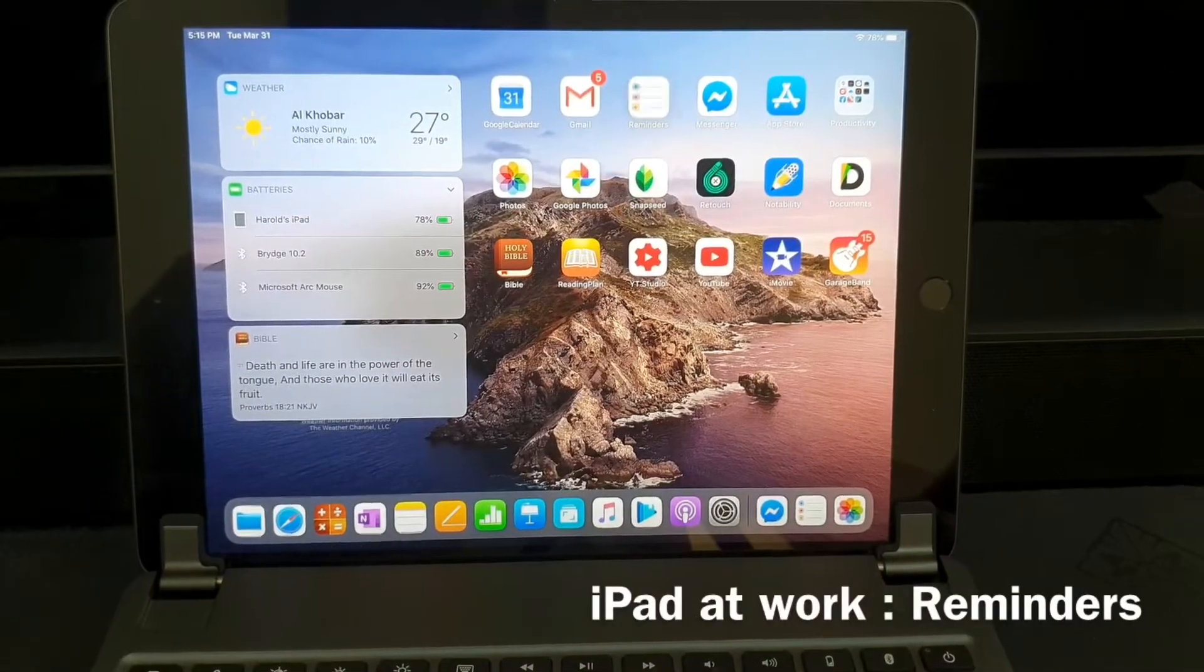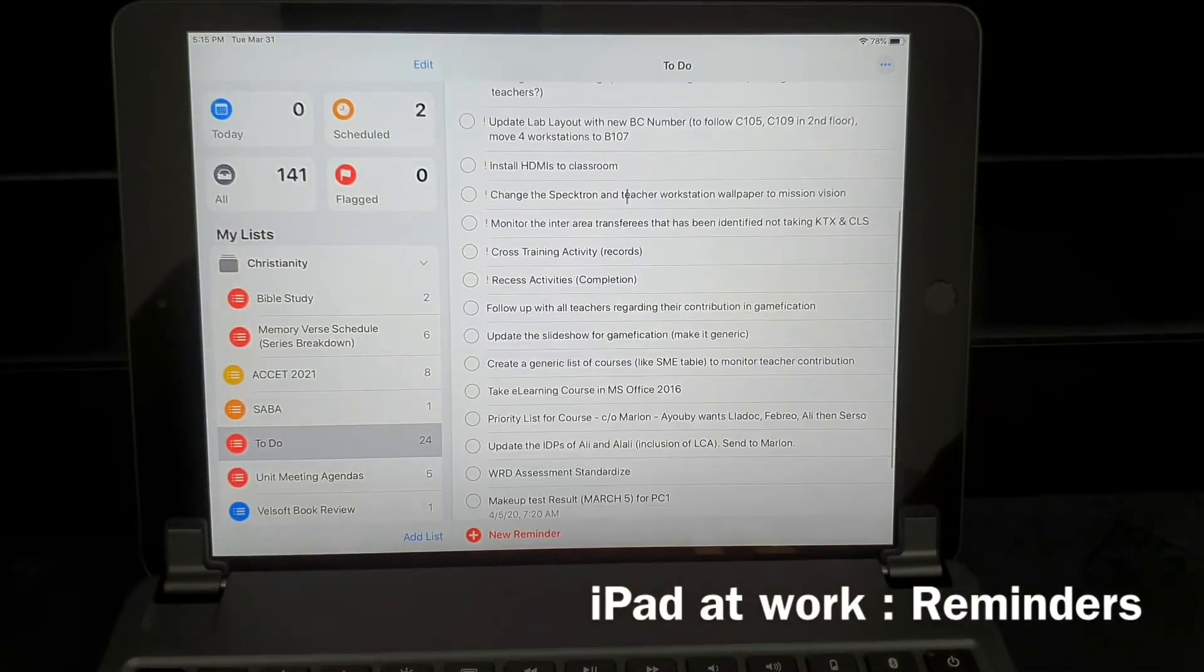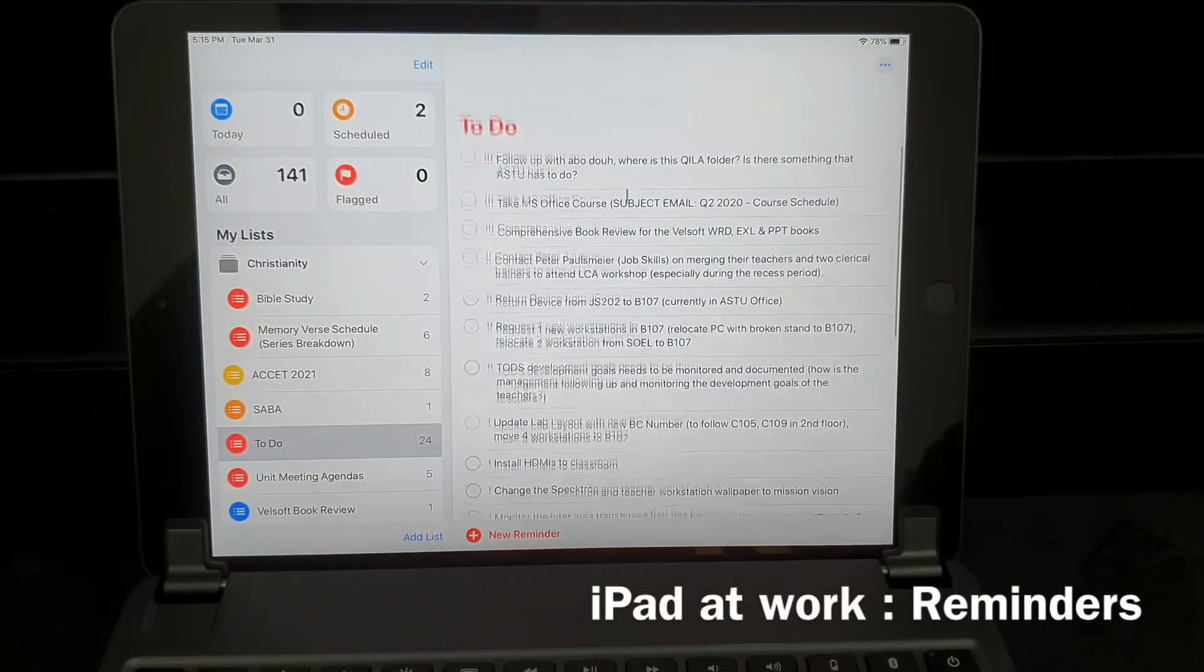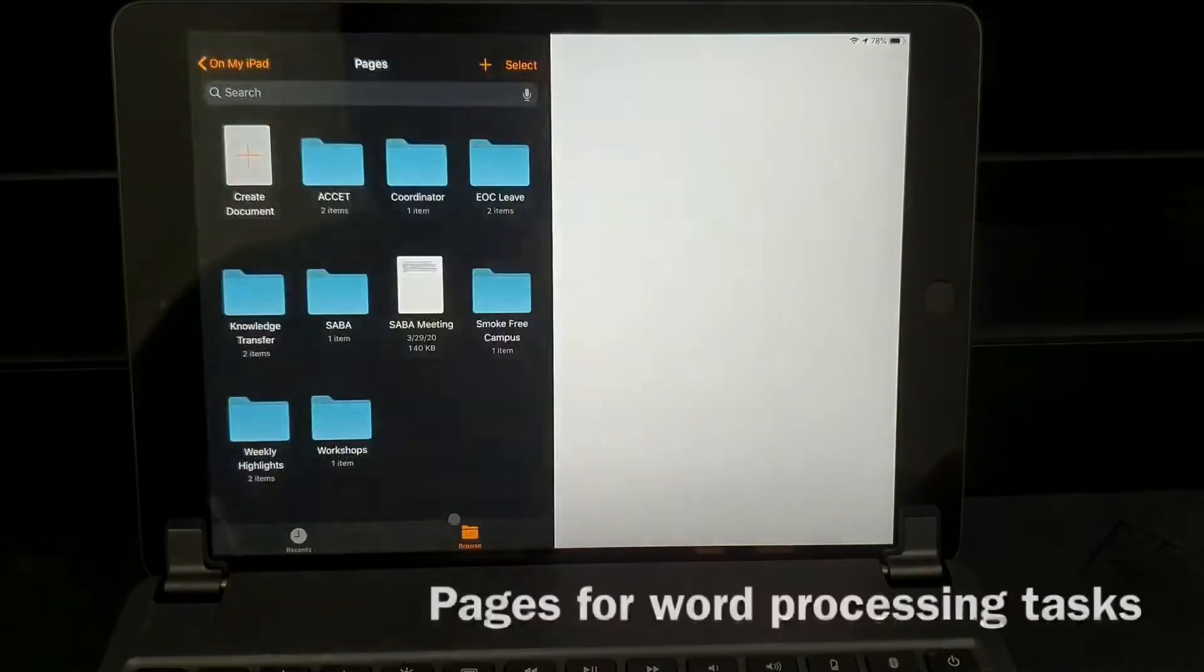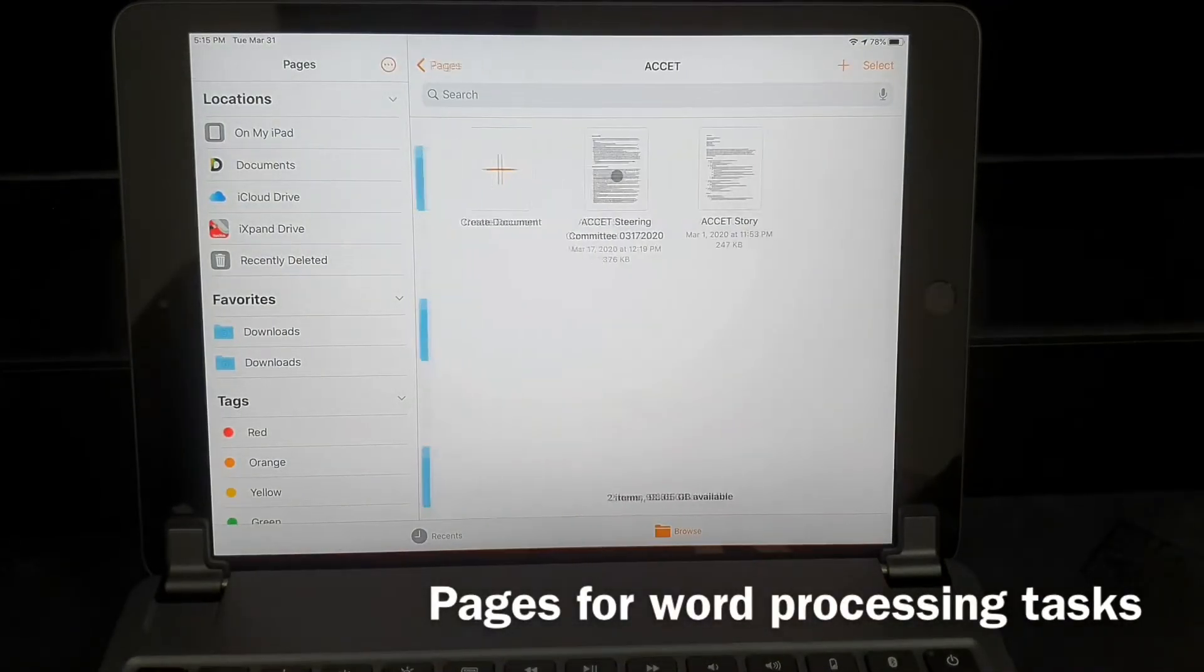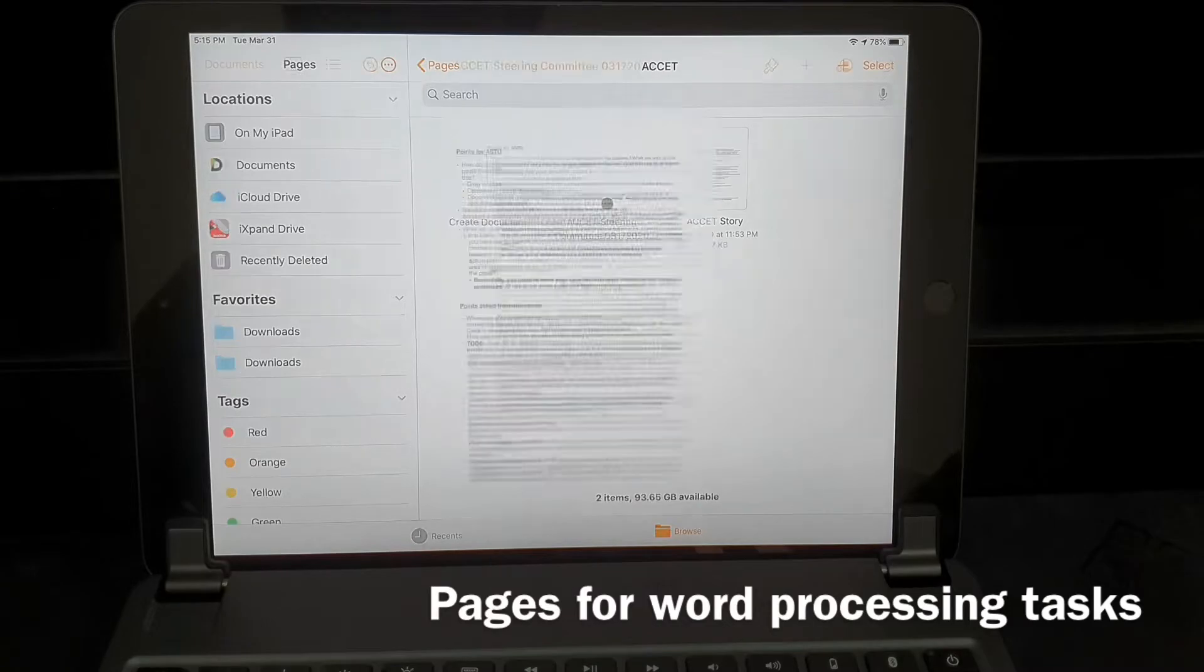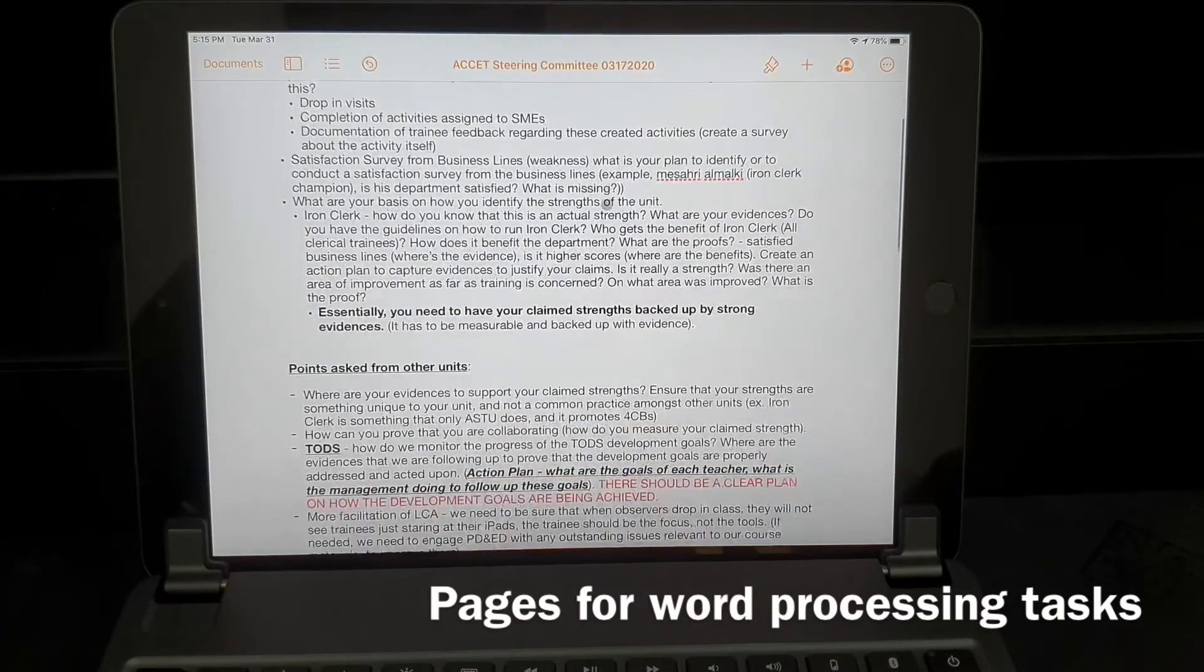Now at work I heavily use the reminders app as it helps me stay on track and not miss any task that needs my attention. I use Pages for writing down reports, taking meeting minutes, and writing down supplementary files for any projects that I am working on.